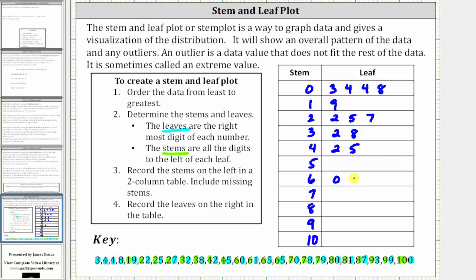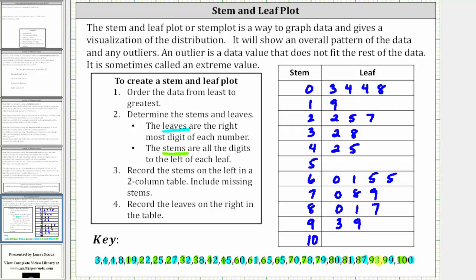We do record five twice — each data value must have a leaf. For the stem of seven, we have leaves of zero, eight, and nine. And for the stem of eight, we have leaves of zero, one, and seven. For the stem of nine, we have leaves of three and nine. And for the stem of 10, we have a leaf of zero.